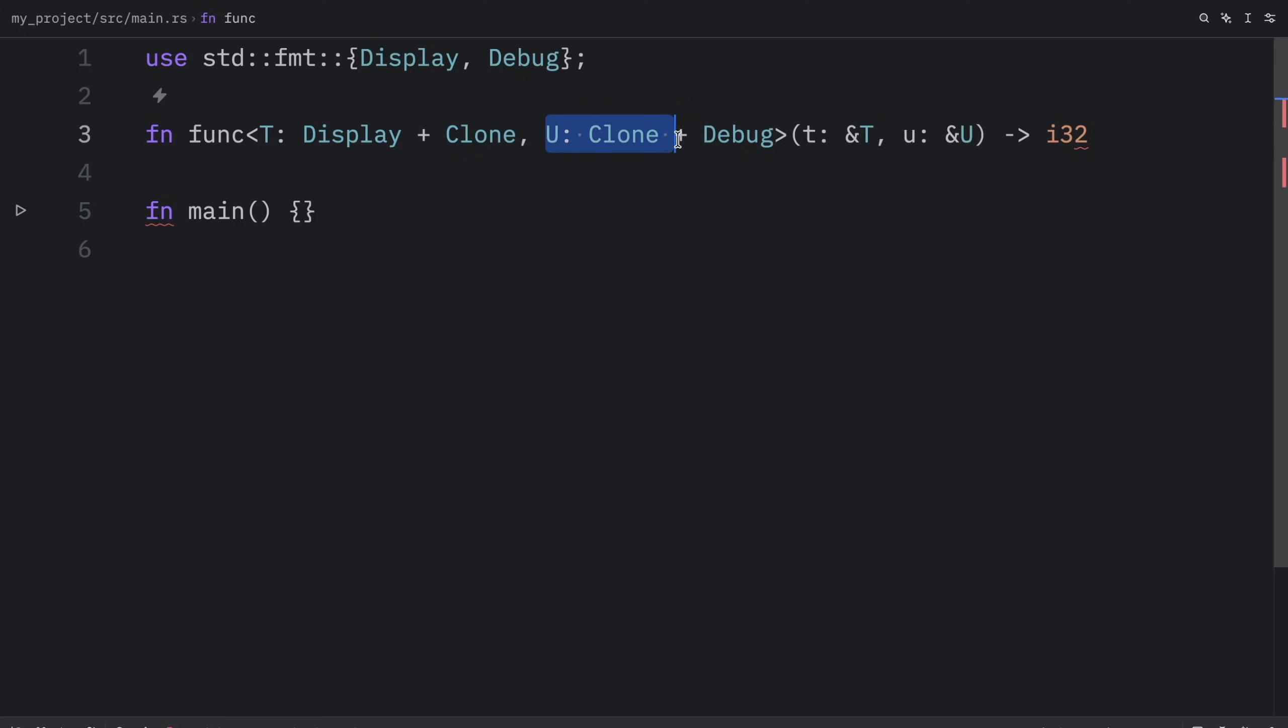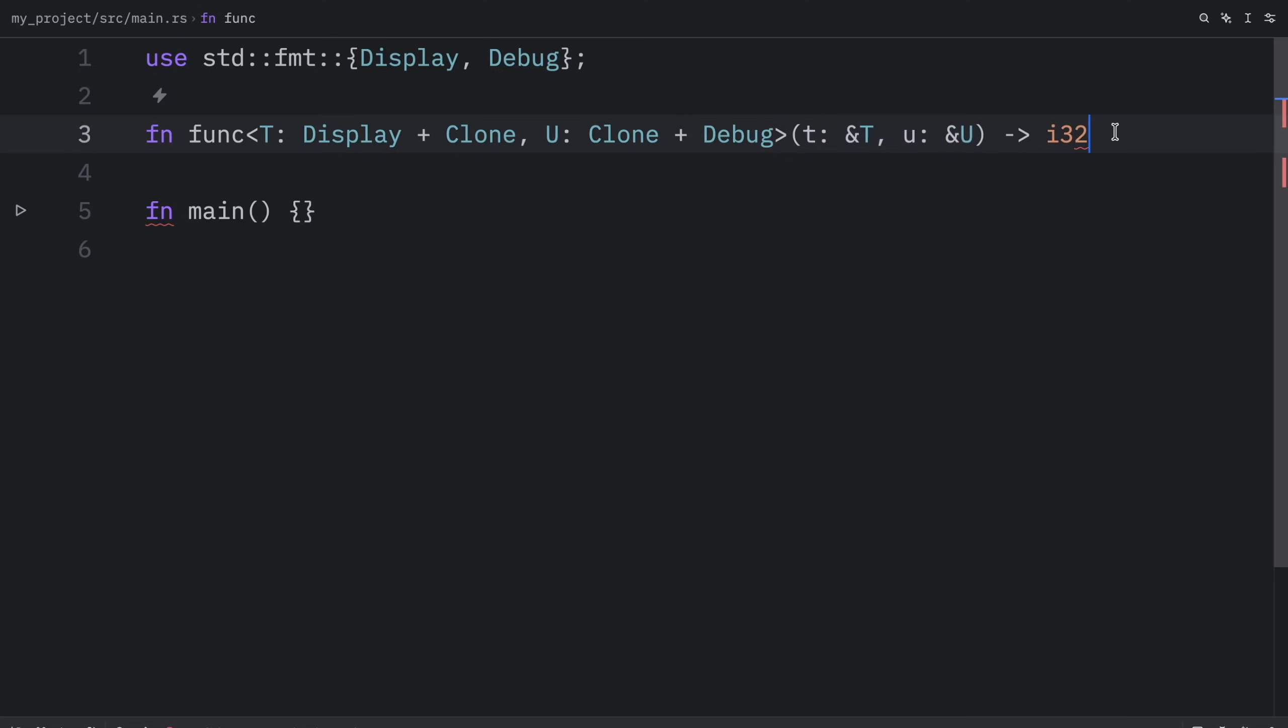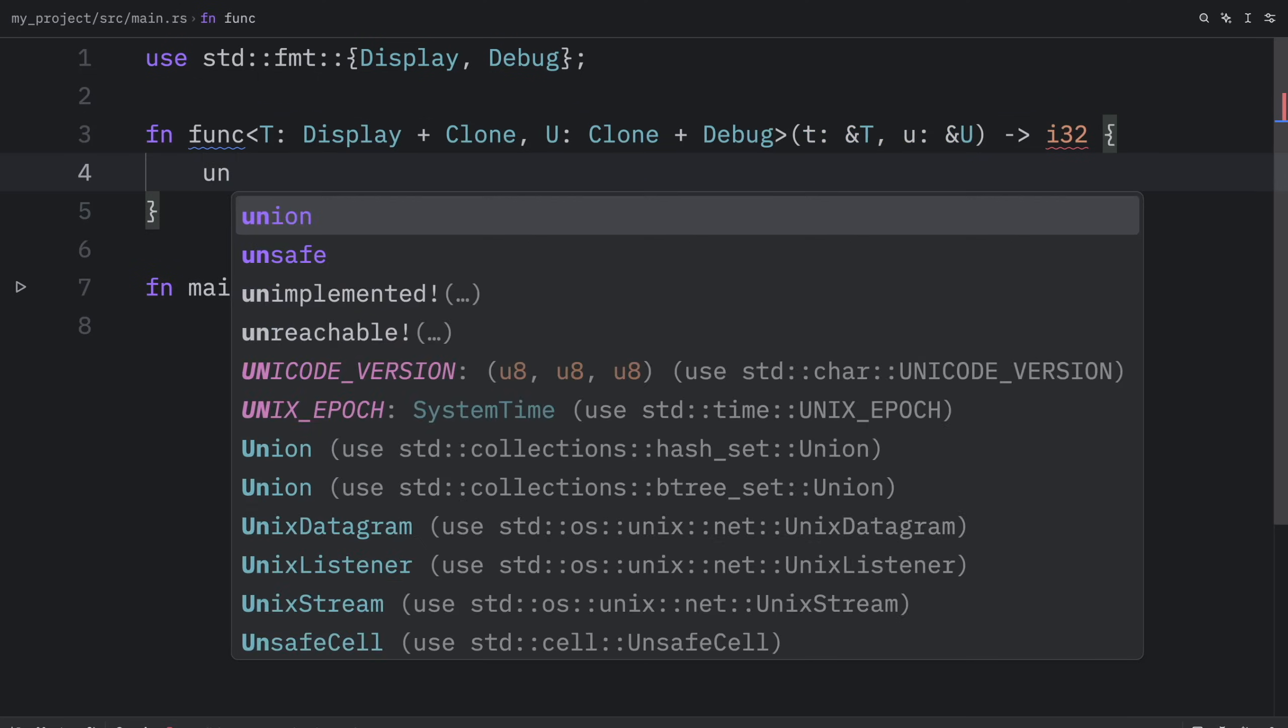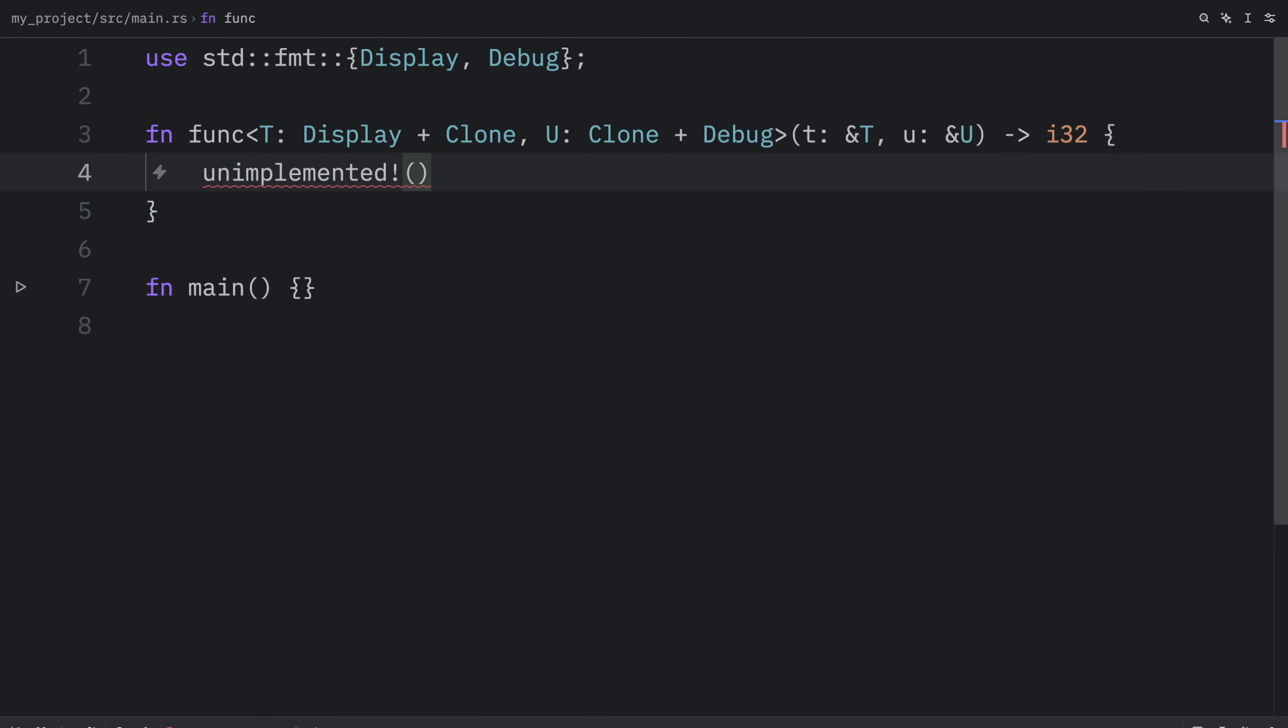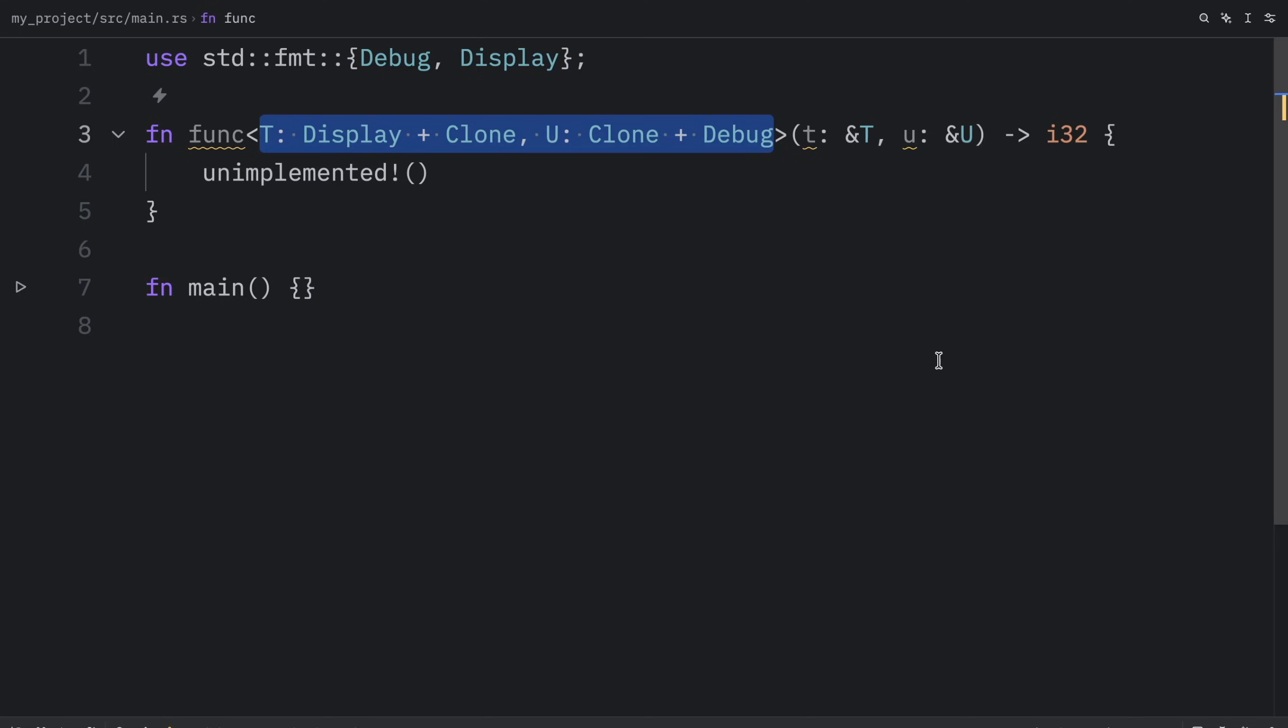Then we define type u which will implement clone and debug. Right after we take them as arguments and specify the return type. Inside here we can just call unimplemented. As you can see, the inline bounds slowly become very hard to read.